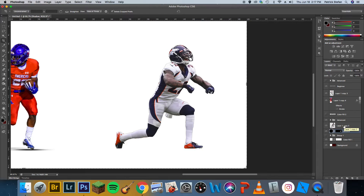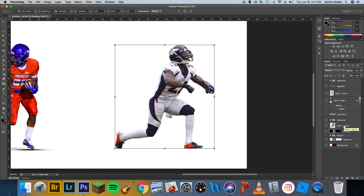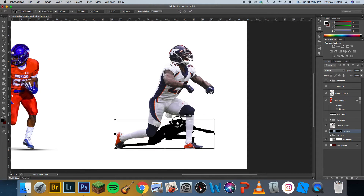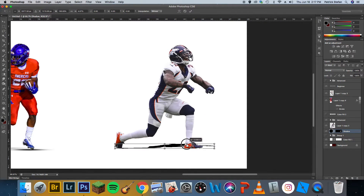Now what I'm going to do is I'm going to transform it. Command-T, Control-T depending on what you're on. You're going to get this box here. Now I'm going to hold down Shift, and I'm going to drag this square in the middle all the way down until it looks like he's standing on the floor. So that's basically where we're going to be at.